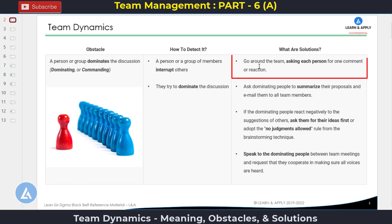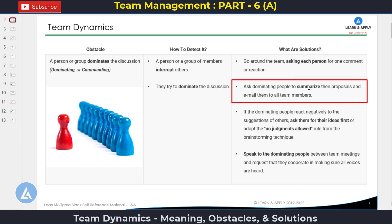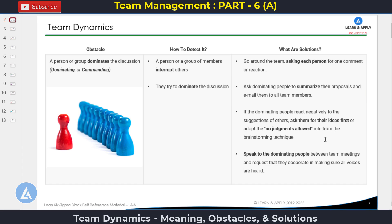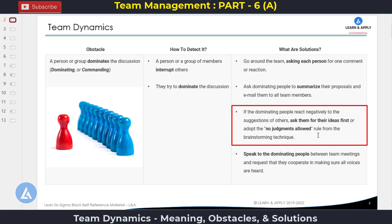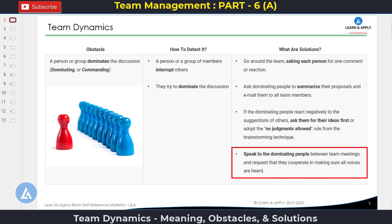What are the solutions? You can go around the team asking each person for one comment or reaction. Ask dominating people to summarize their proposals and email them to all team members. If the dominating people react negatively to the suggestions of others, you can ask them for their ideas first, or adopt the no-judgment-allowed rule from the brainstorming technique. You can also speak to these dominating people between team meetings and request that they cooperate in making sure all voices are heard. Generally, people with higher authority, experience, or knowledge levels tend to dominate team members.